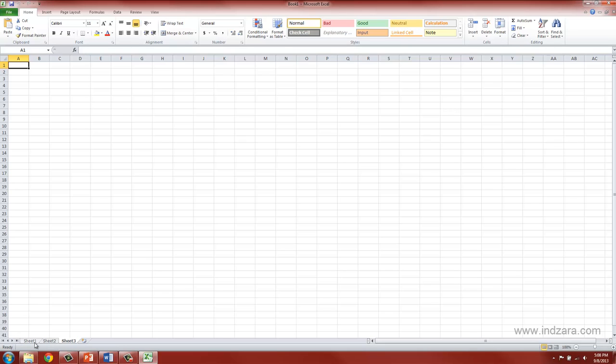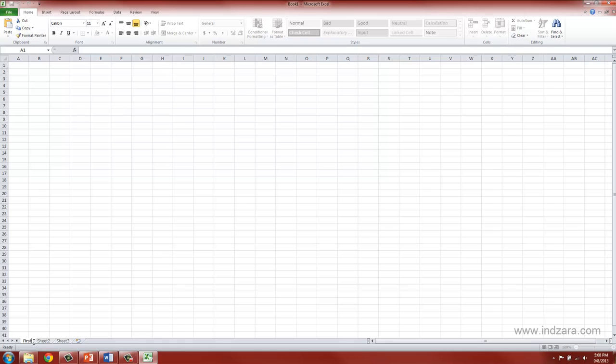Even though Excel creates these names by default, it's very easy to rename them. Just double click on any of these names, and you can write your own name very easily.